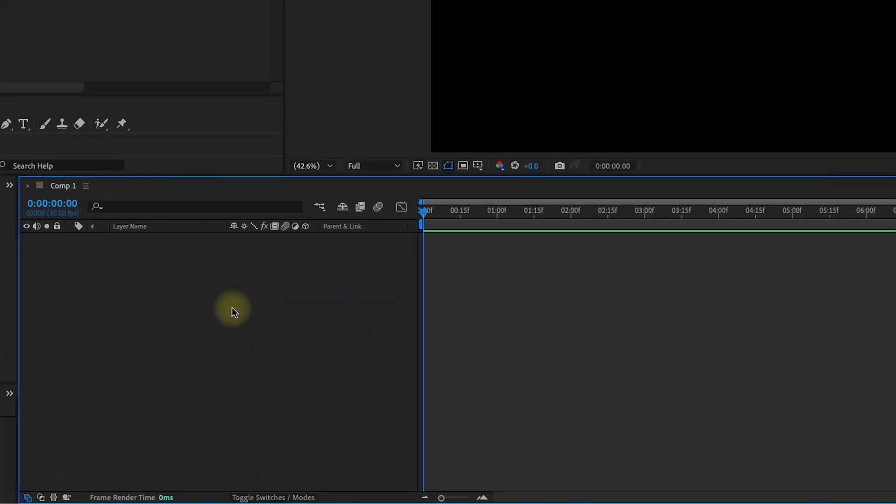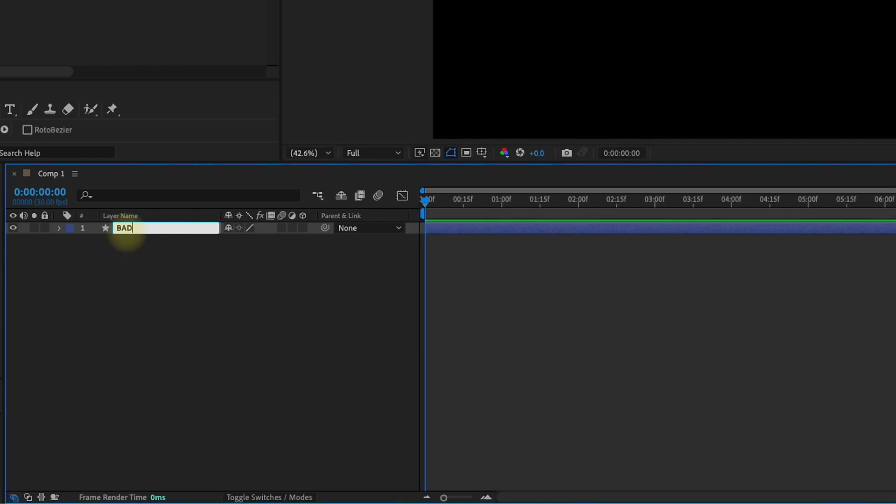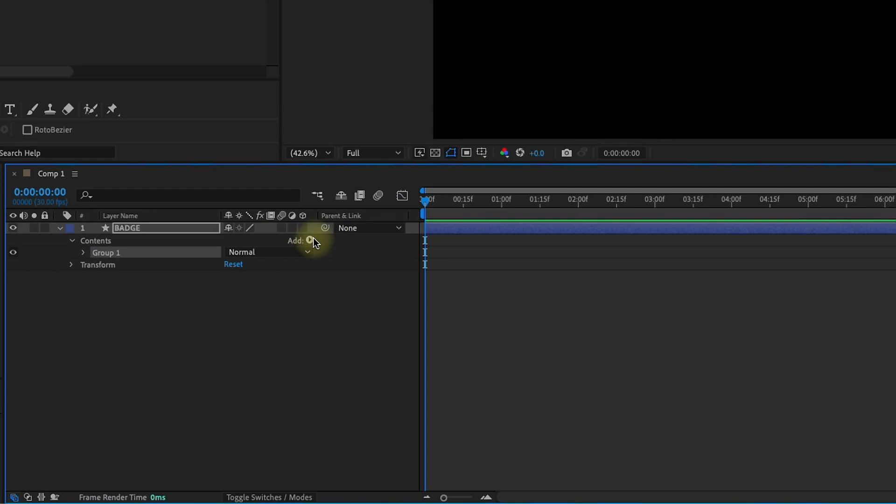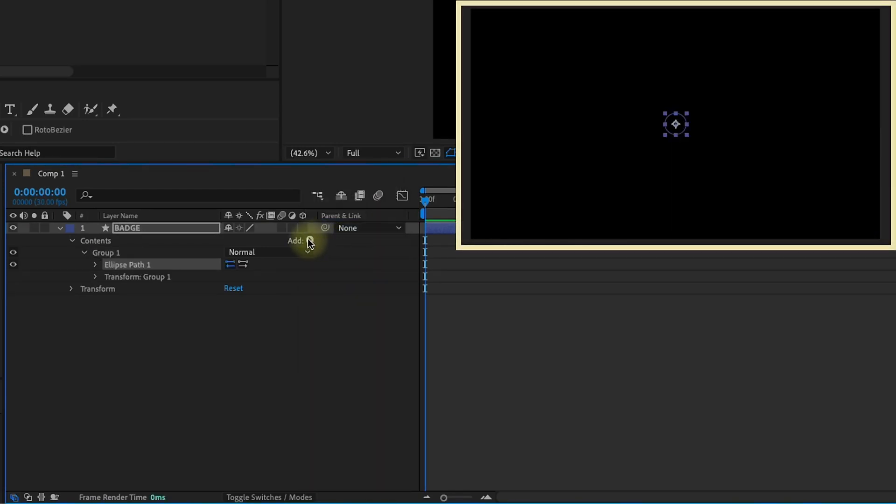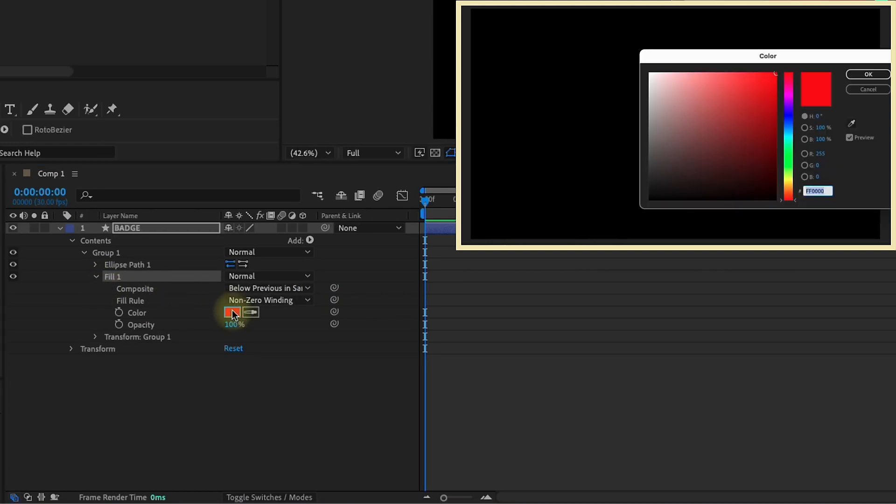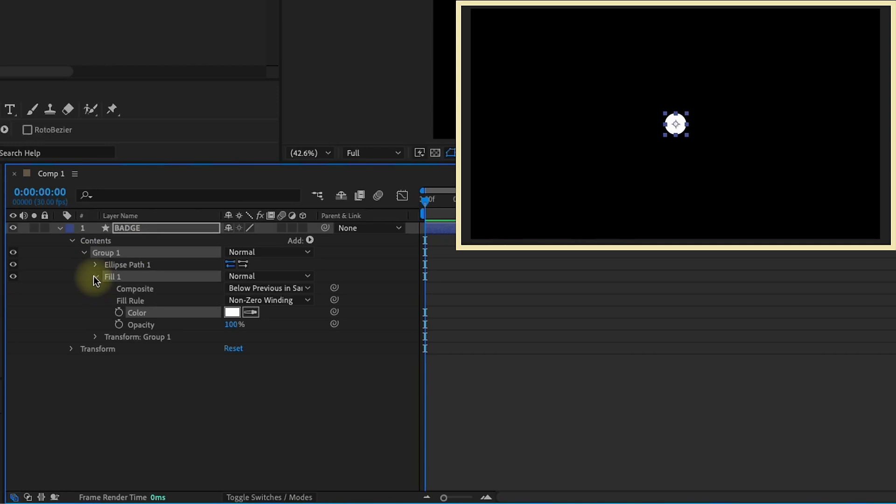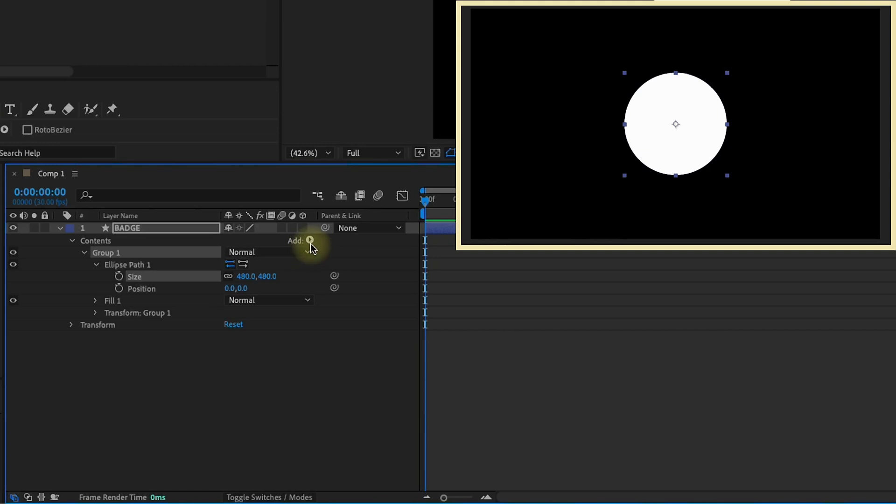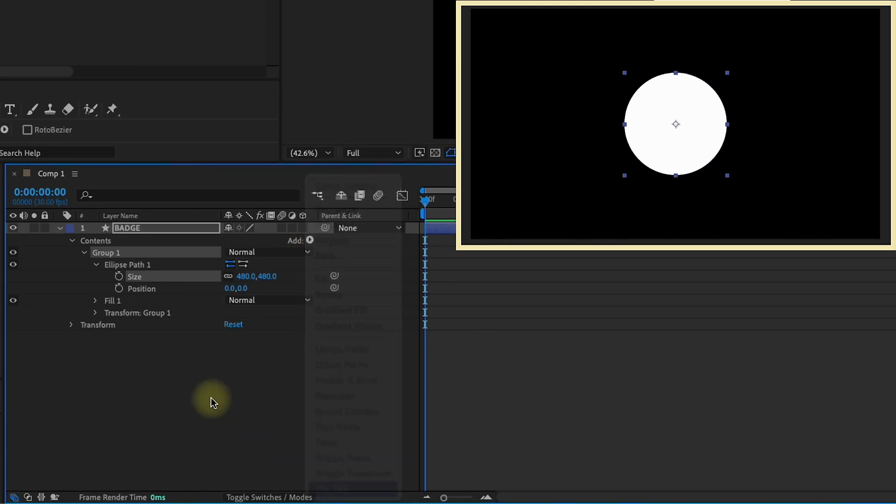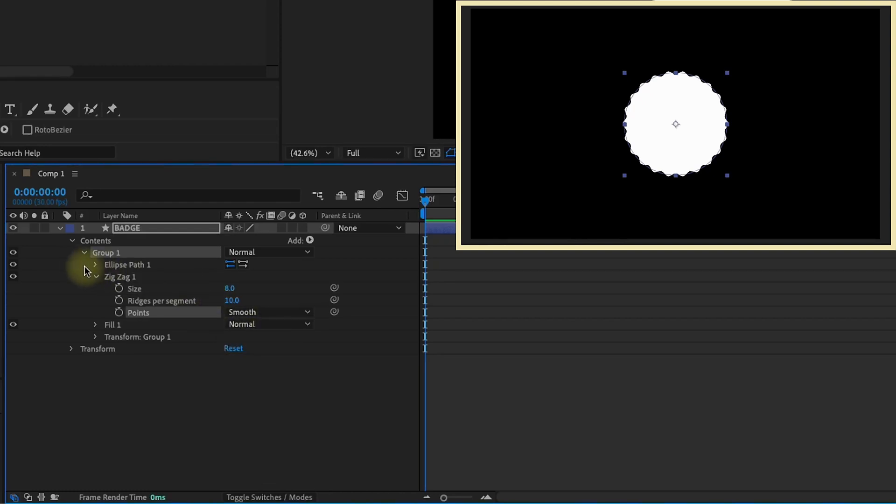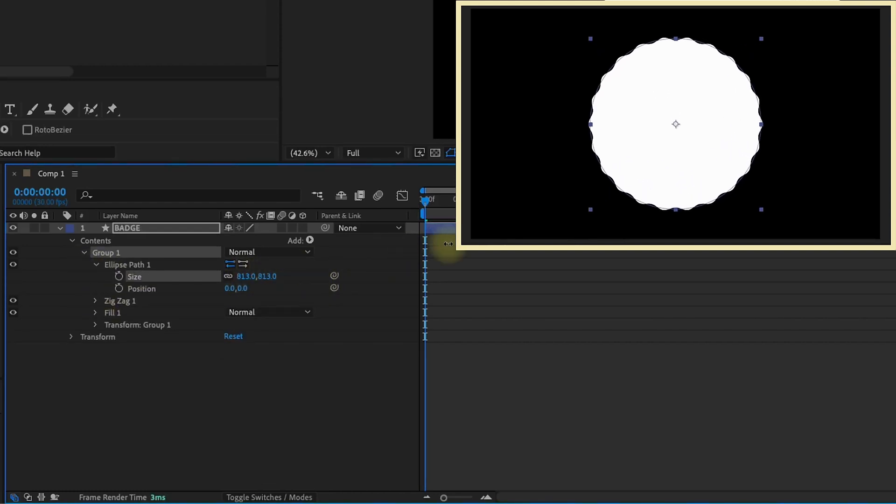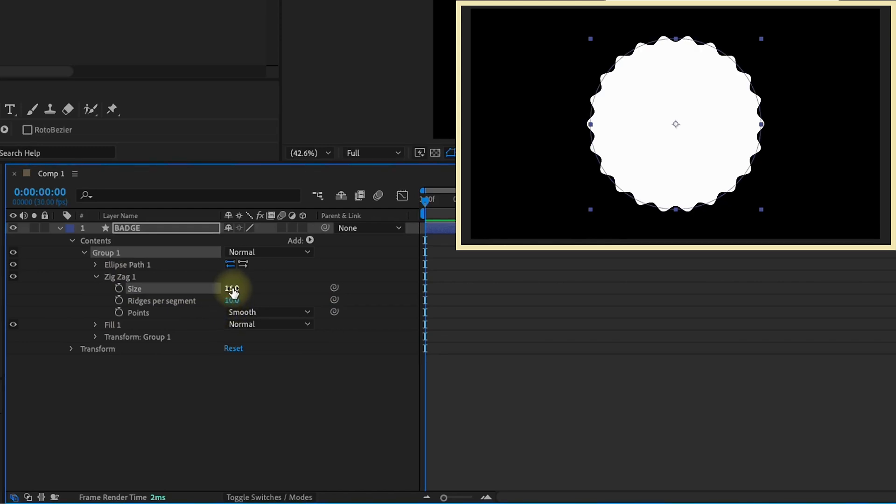Let's right click in the area to the left of our timeline and add in a new shape layer. I'll call this badge. Open up our shape layer, go to the add button, and let's add in a group. Within that group we're going to add in an ellipse and give that ellipse a fill. Let's change our fill setting from red to white. Open up our ellipse path, increase our ellipse path size to 480. And then let's add in a zigzag. We want to make our size set to 8 and our points, we're going to make those smooth. Actually, let's increase this to 800 and increase the zigzag size to 15.